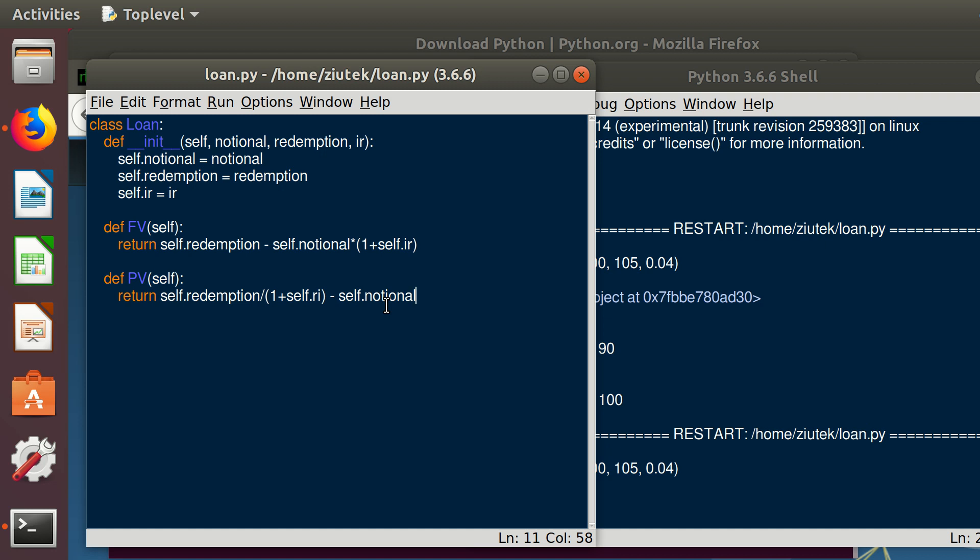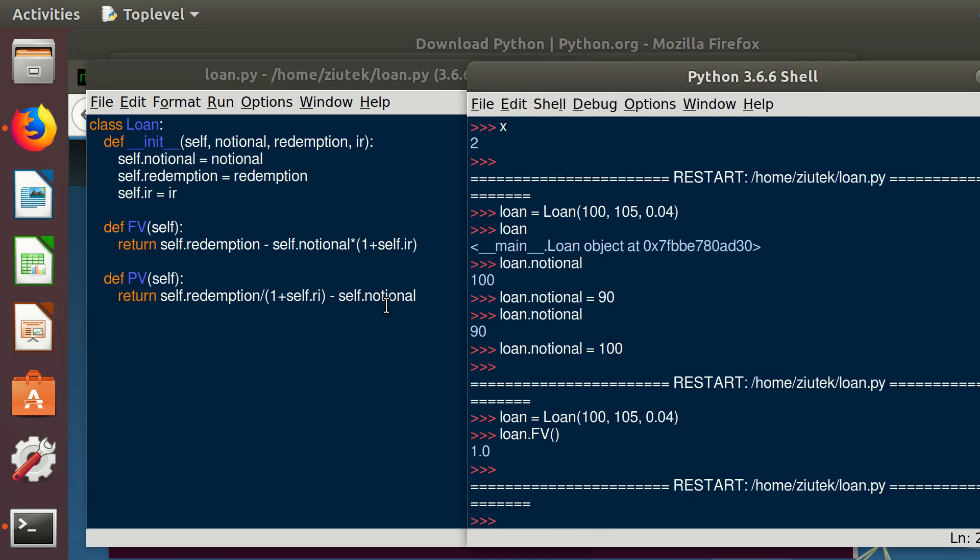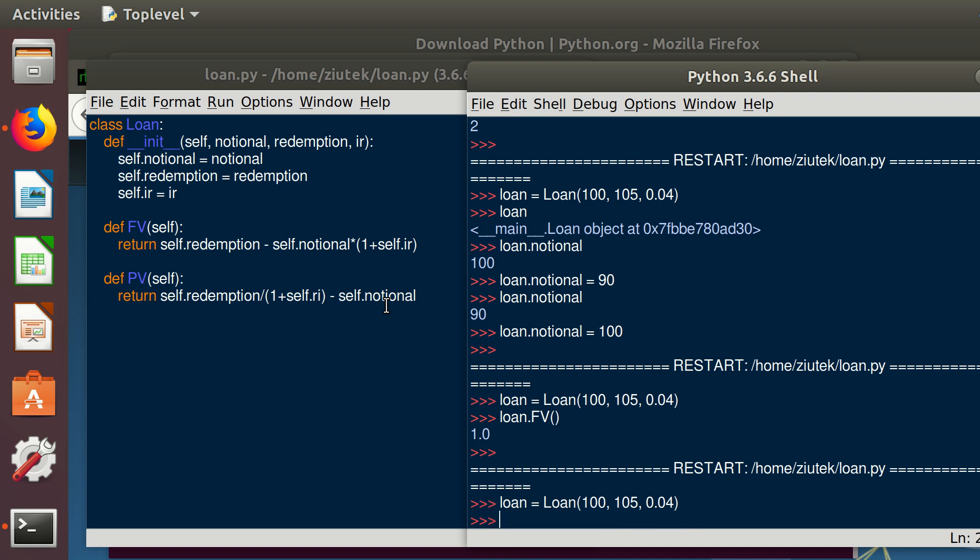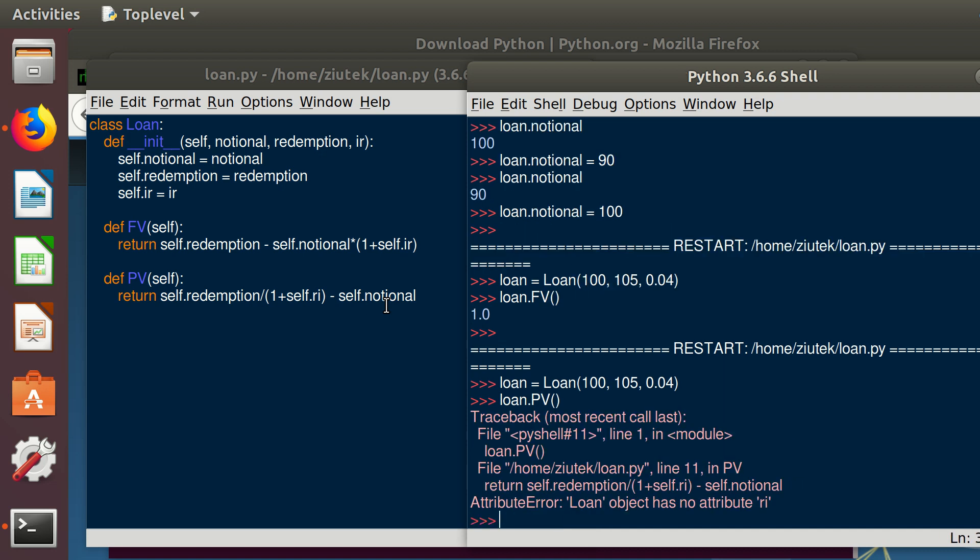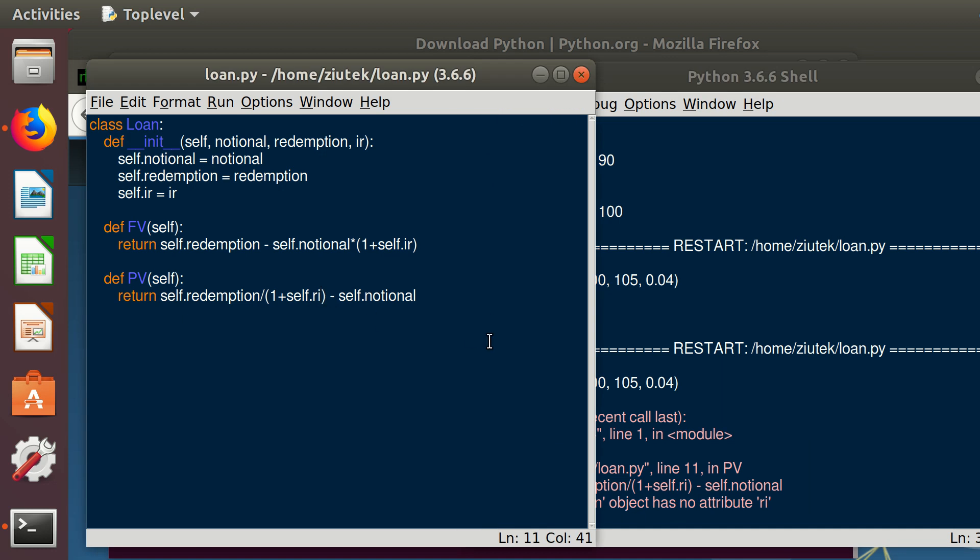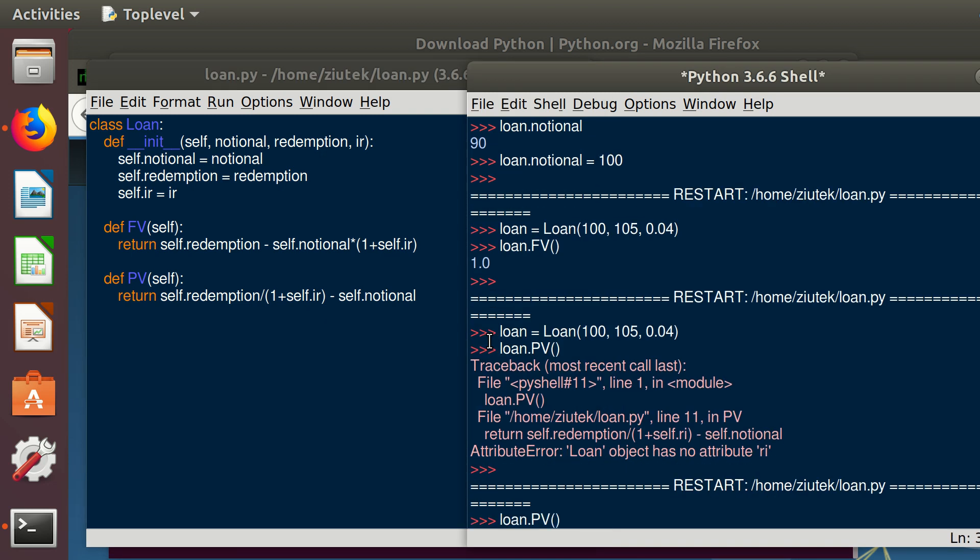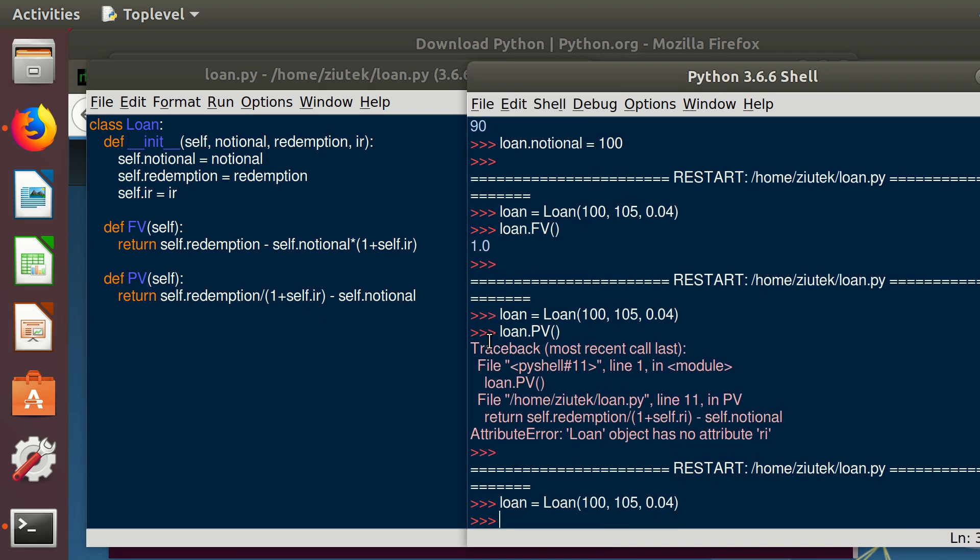It's already expressed in the money as of today, so we just need to decrease it by self.notional. Save it, run it. Create an object again. Got some error. Typical. self.interest_rate. Save and run.